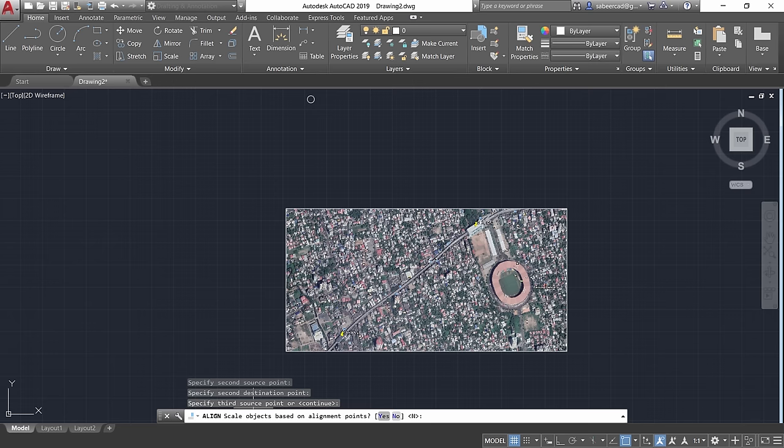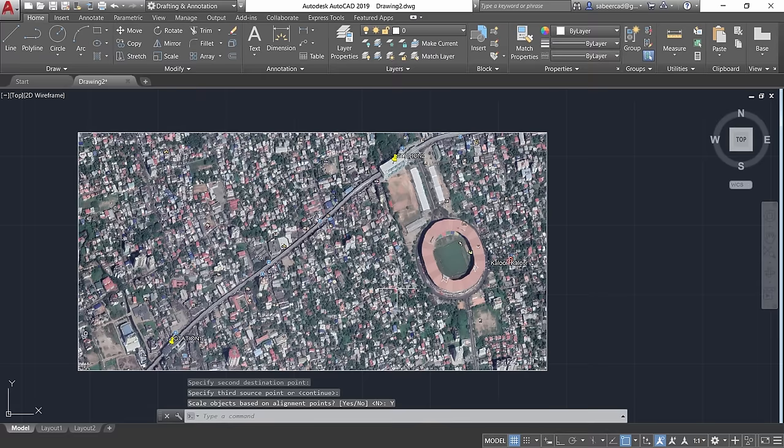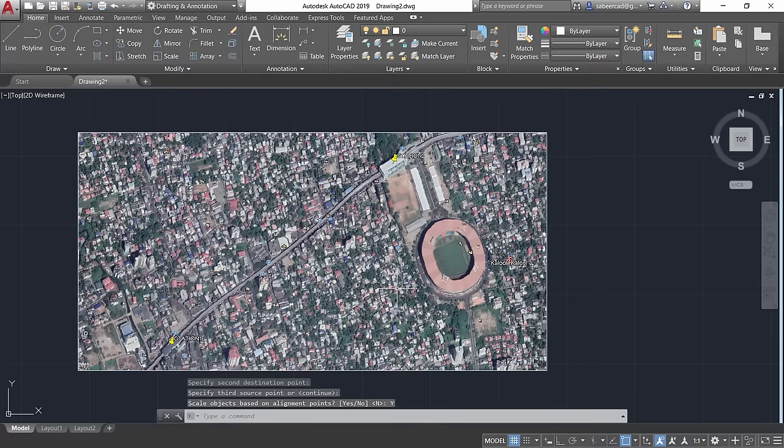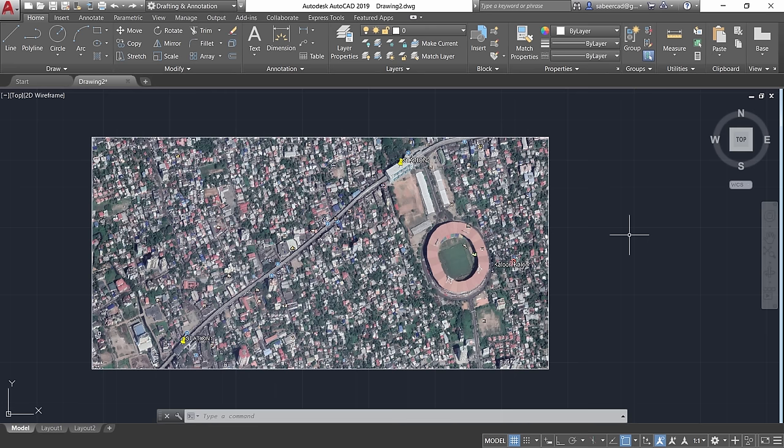When asked whether to scale the object based on the alignment, enter Yes. The image is now aligned and scaled to match the exact coordinate locations and scale of the reference circles, placing it accurately in real-world coordinates.